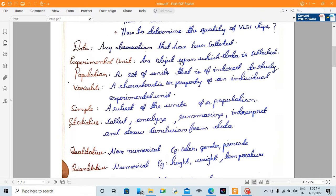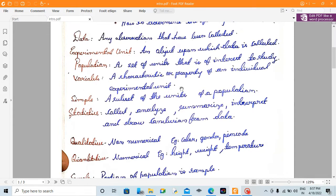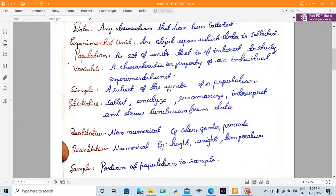The object upon which the data is collected is called the experimental unit. Experimental units may be samples and feedbacks. The population has 1,500 people. The variable characteristic is the property of an experimental unit. Statistics means to collect, analyze, summarize, interpret, and draw conclusions from the data.